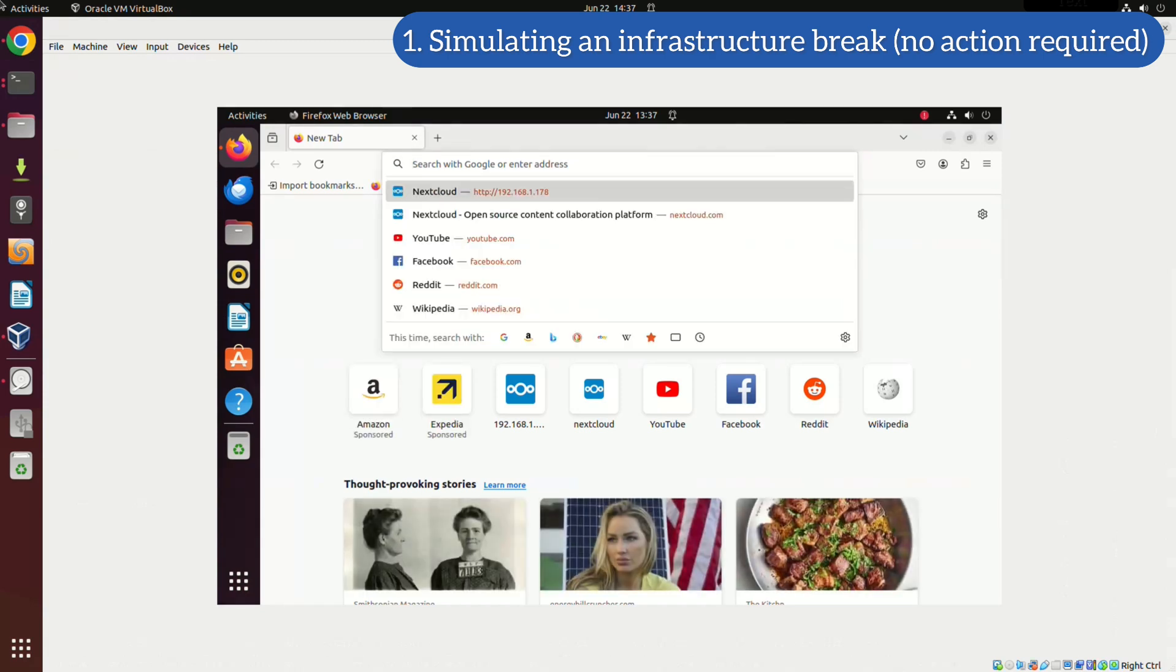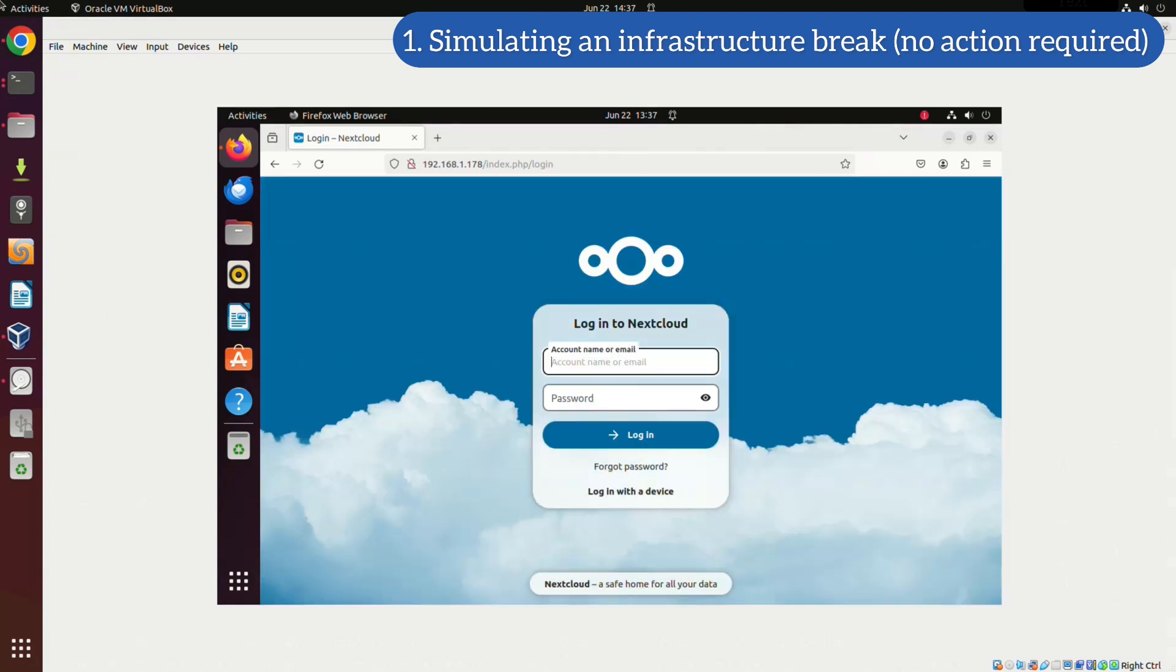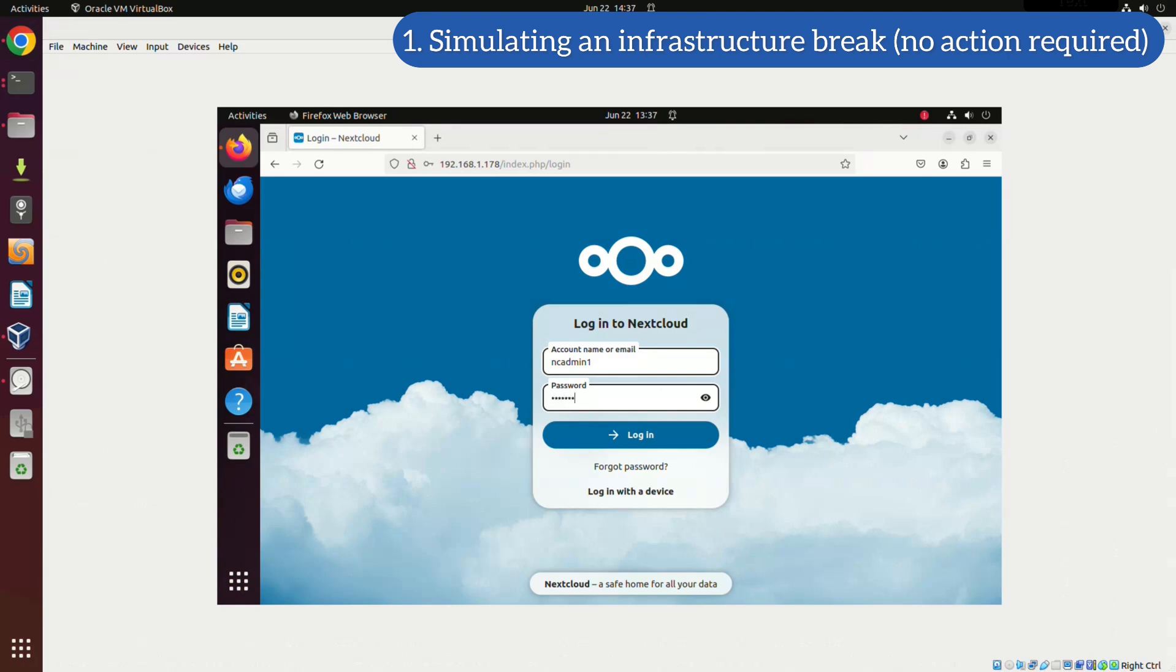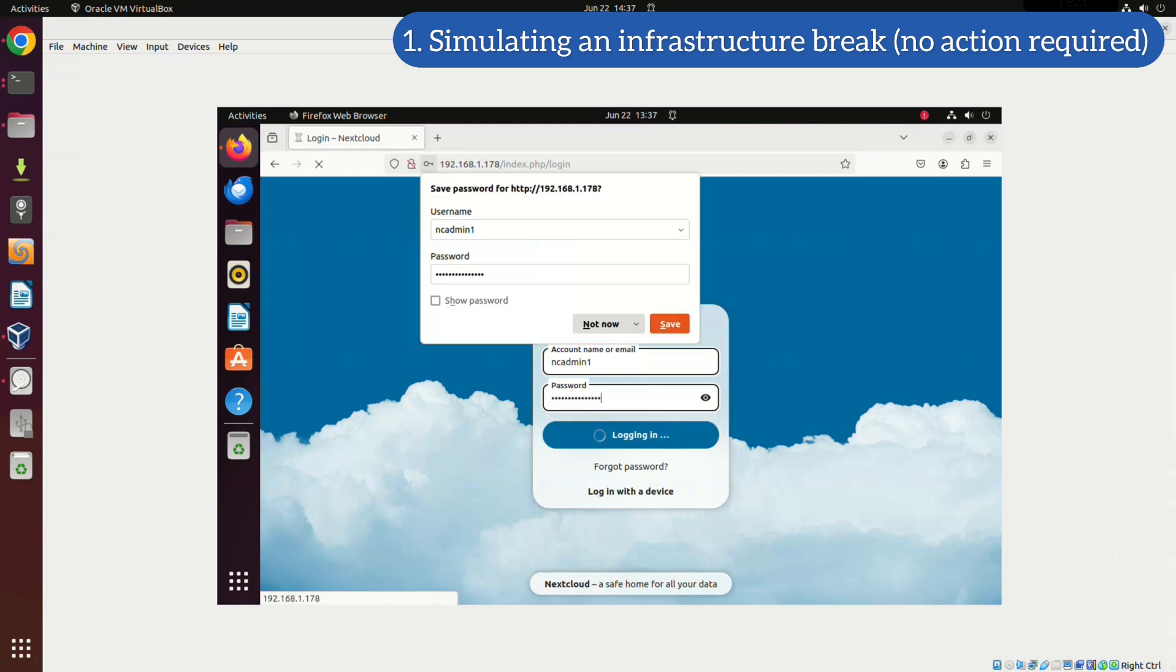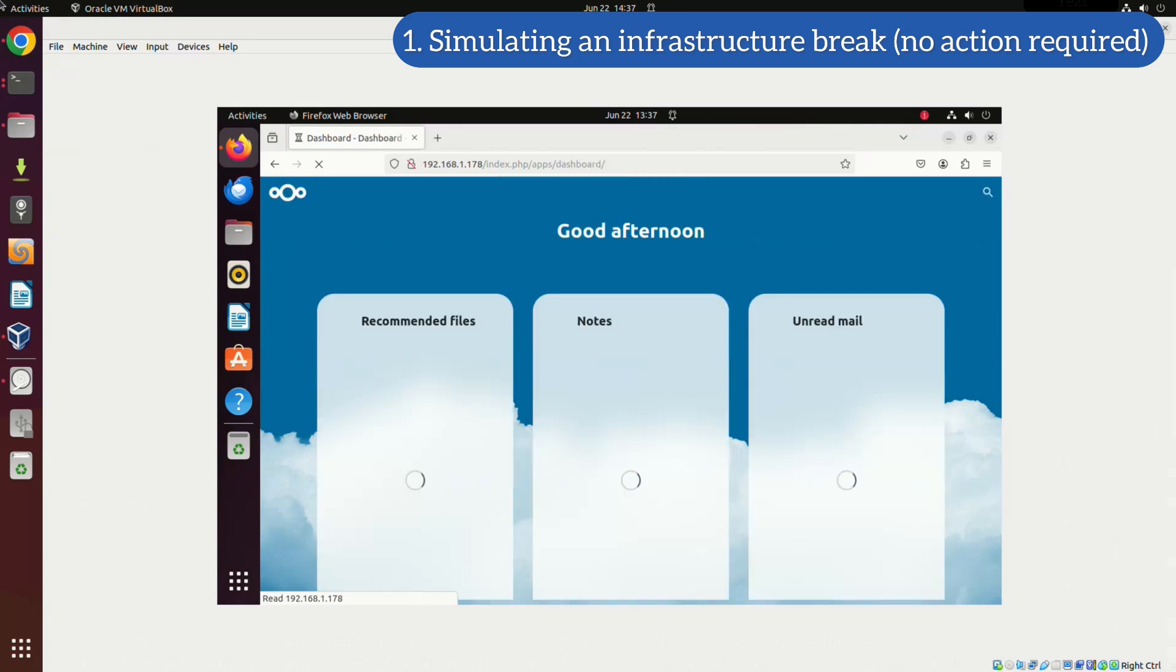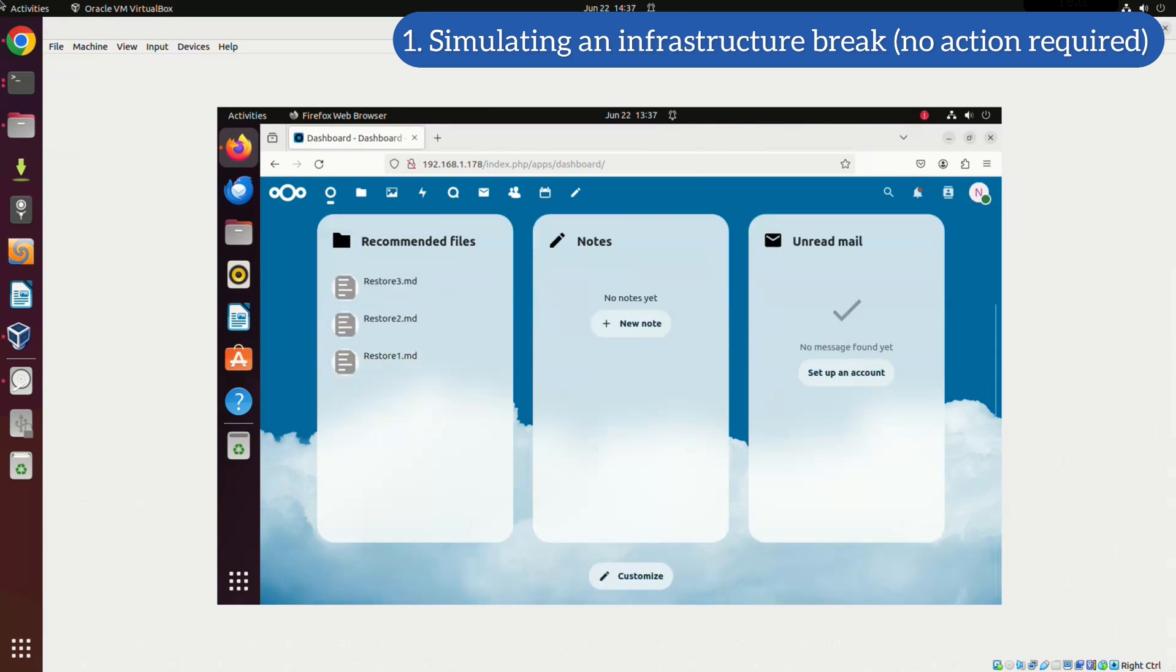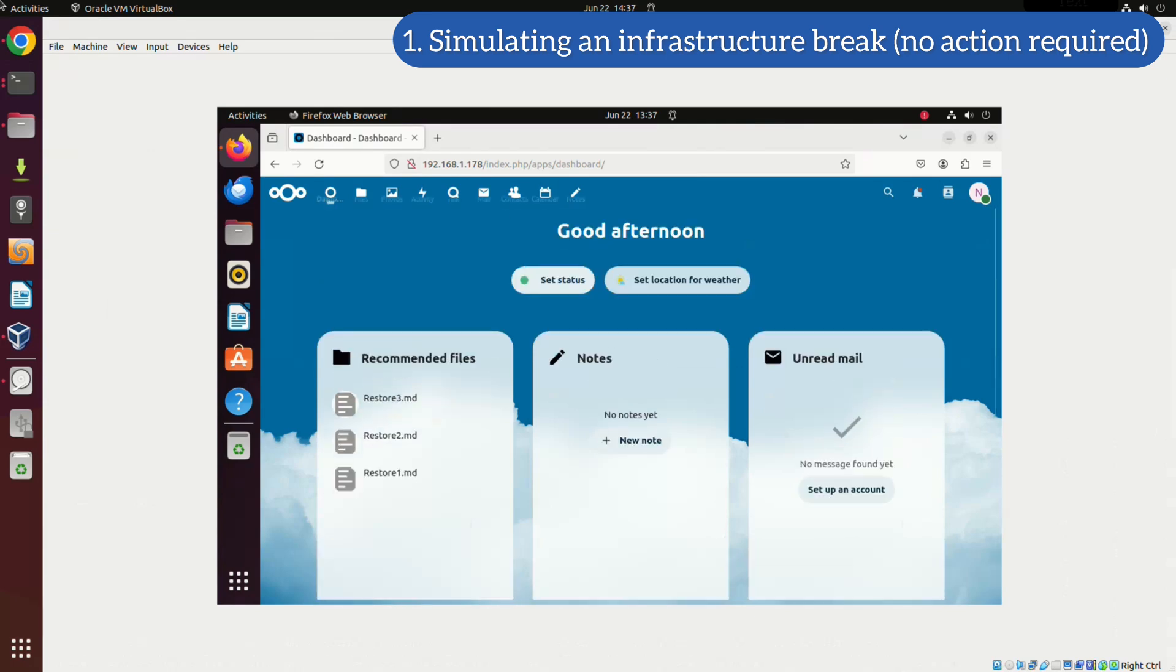We'll continue from where we left off in the Nextcloud backup video. Here, we're going to log into our infrastructure and verify the existence of some files. I decided to create three blank text files named restore.